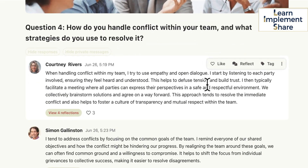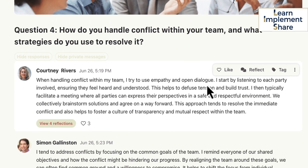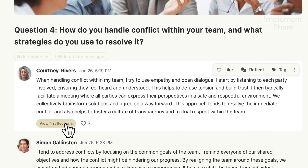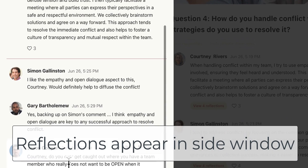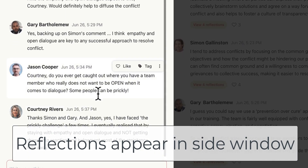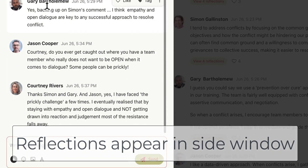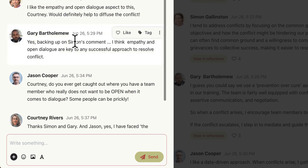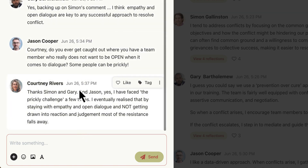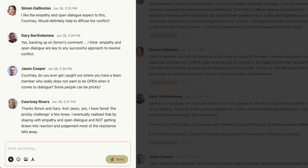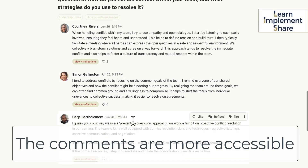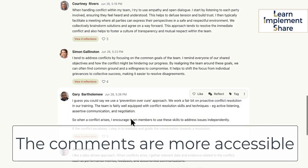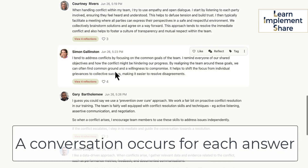I've written reflections from each of these four accounts. So Courtney uses an approach that is based on empathy and dialogue. If you open up the reflections, you can see everyone has responded to that — Simon, Gary, Jason, and Courtney. And Courtney has responded to Simon, Jason, and Gary's responses. It opens up on the side panel.